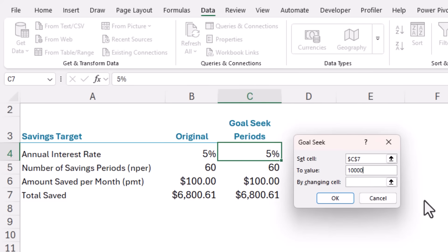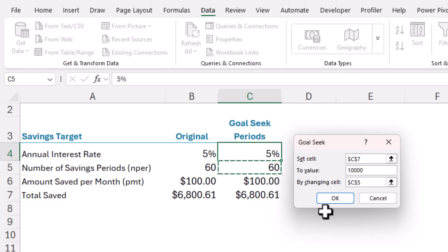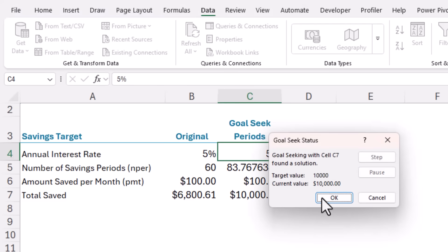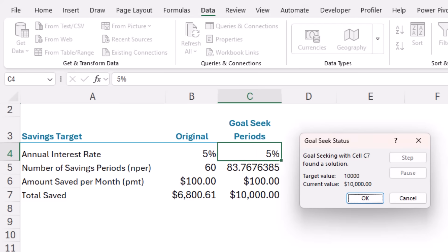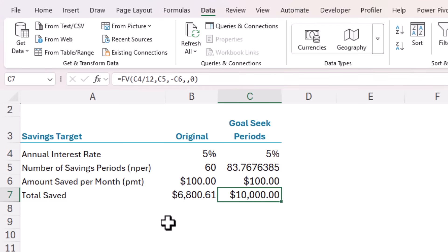And which cell are we changing? The number of savings periods. Now I should point out that this cell can be left empty for goal seek to solve, but it can't contain a formula. When I click OK, goal seek may go through several iterations before it finds the solution. And that was pretty quick. Once it finds the answer, it changes the number of periods value. So we can see it's going to take him roughly 84 months to save 10 grand.